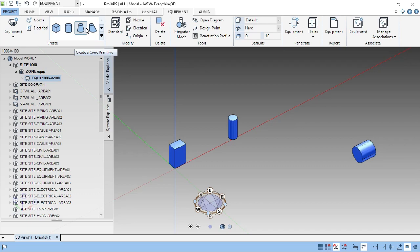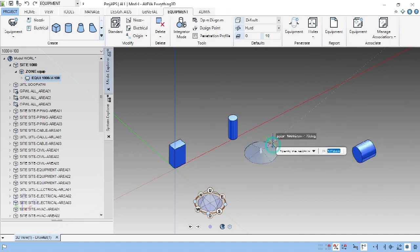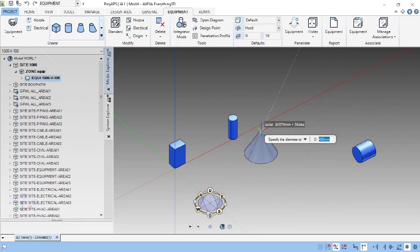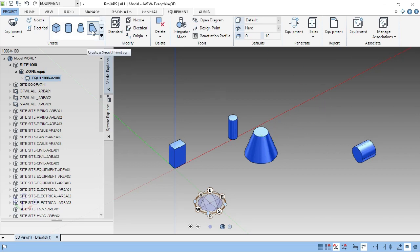I am doing them one by one — just watch. Specify the highest point, diameter, and height. Now, specify the top diameter. If you don't want a top diameter, press Enter for 0. If you want to give a top diameter, click the approximate diameter. This is the snout. The snout is slightly eccentric from the concentric cone. This is called the concentric cone, and this is called the eccentric cone.